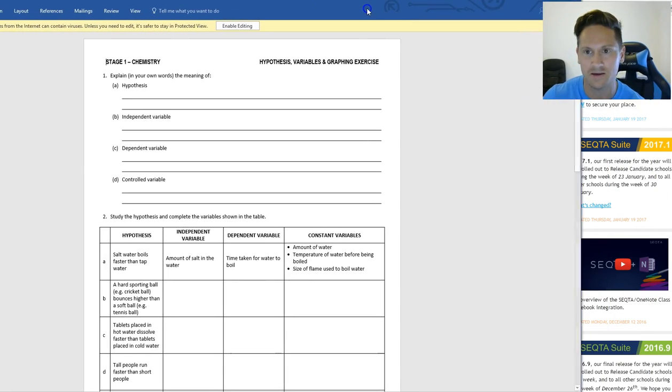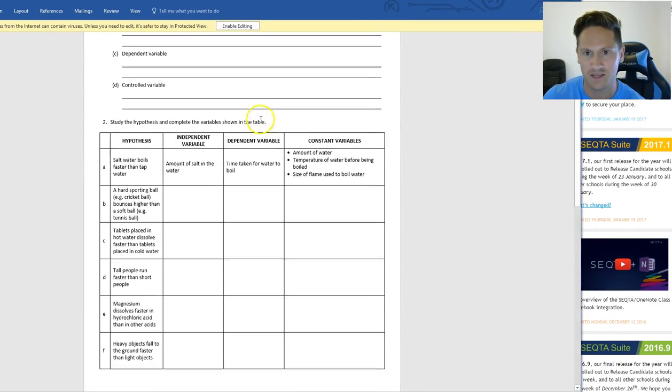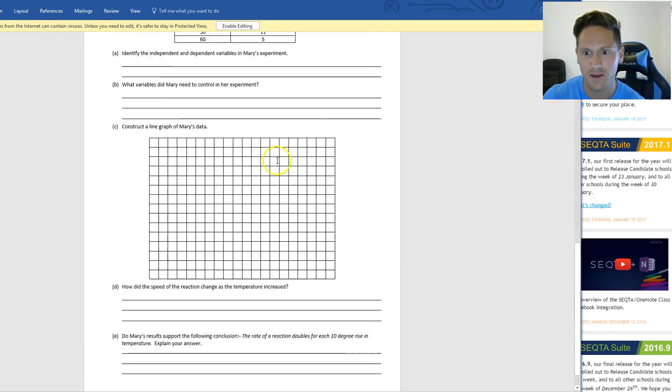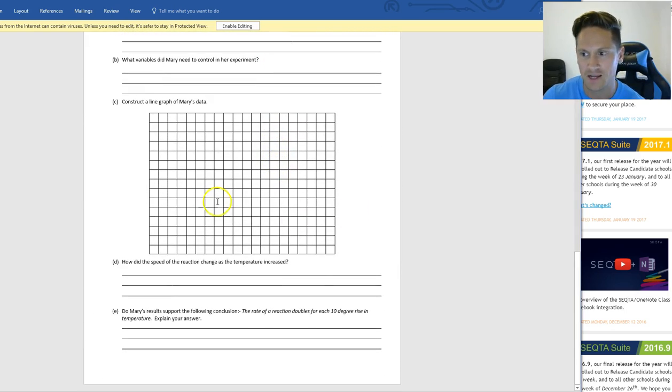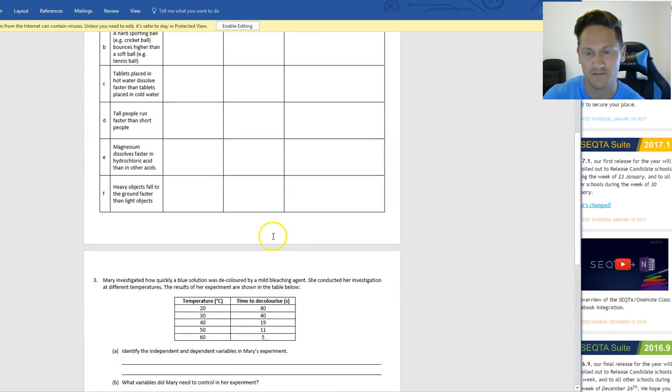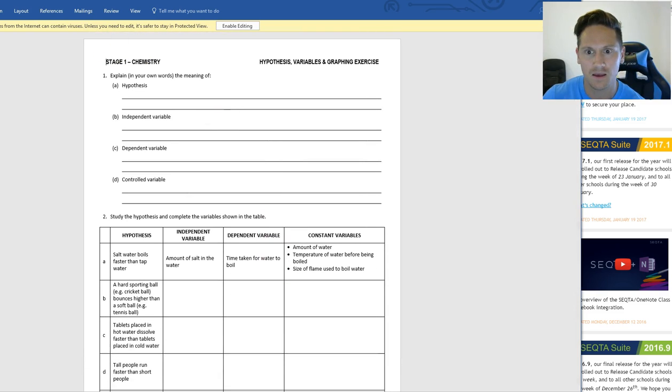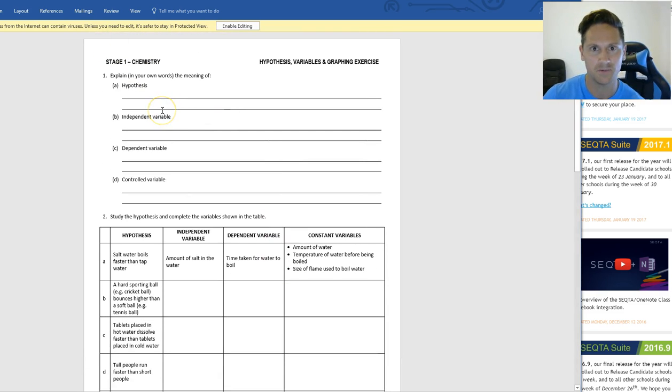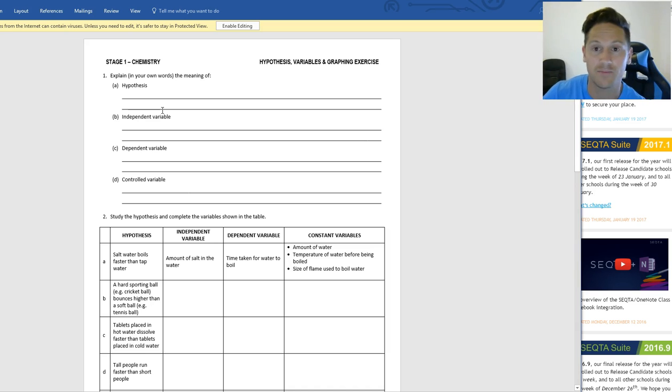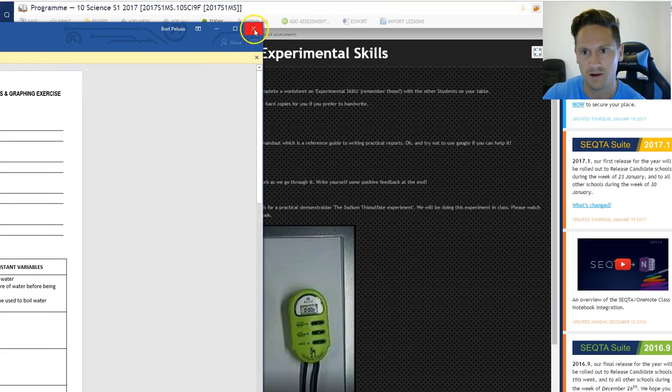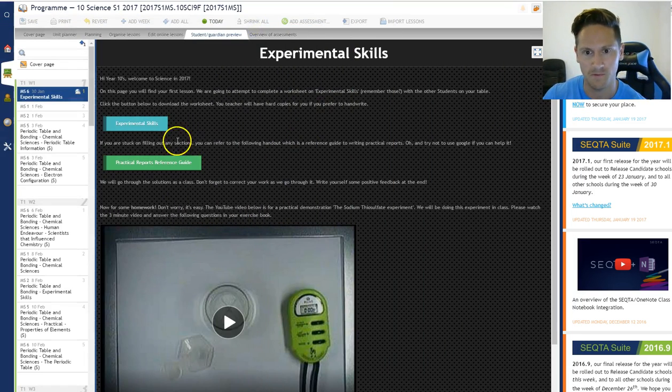That's the one here. So this is the worksheet that I want them to do as a group. I cut off, it was a bit longer, but I cut it off. I would have this printed for them as well. And I mean, they can print it, but you can also just get them to work on it online if you want.